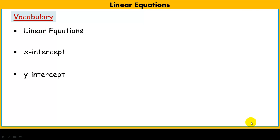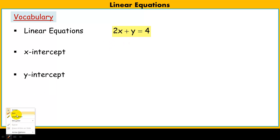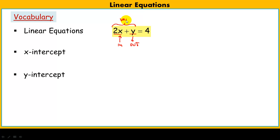Today we're going to be talking about linear equations and graphing linear equations using their intercepts. When we talk about linear equations, we're talking about something that might look like this. What makes this a linear equation: one, we have both an x and y. Right now it's in standard form, which means both the variables are on the left side, with a constant on the other.